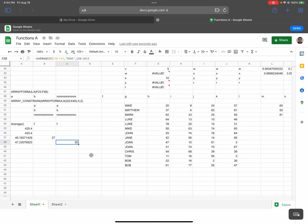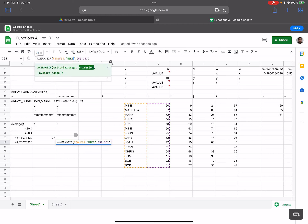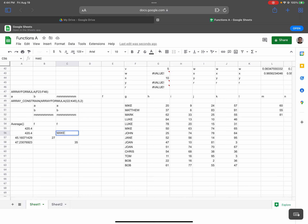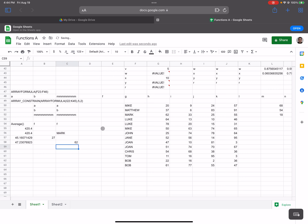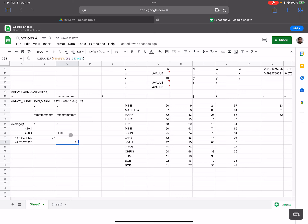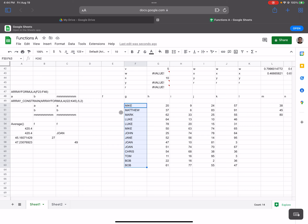Instead of hardcoding the name, we can point the criterion to a separate cell. I'll put "mark" in that cell and reference it in the formula. Now I can change it to Luke, and you can see the number changes. I can change it to John, Joan — the result updates dynamically.